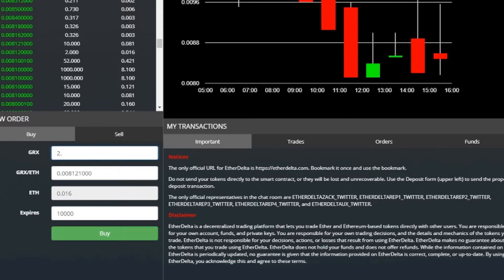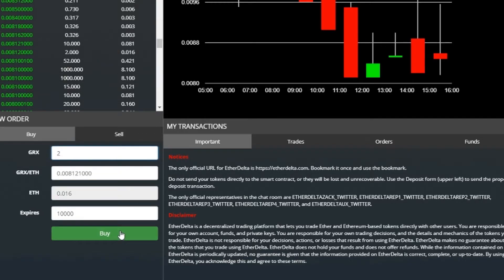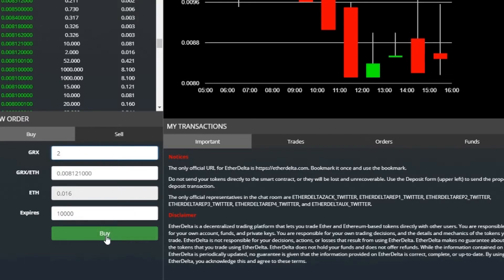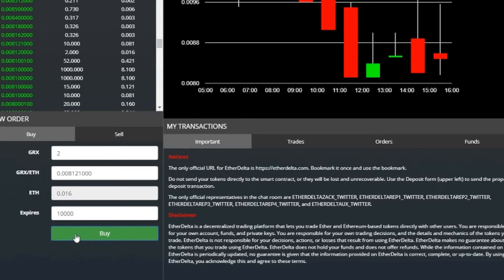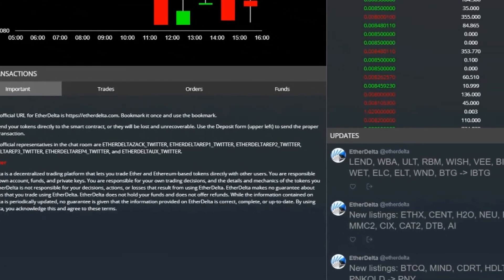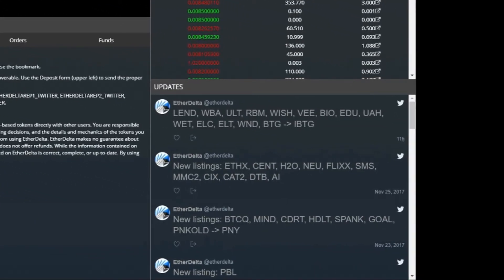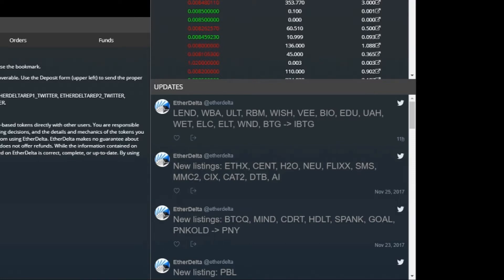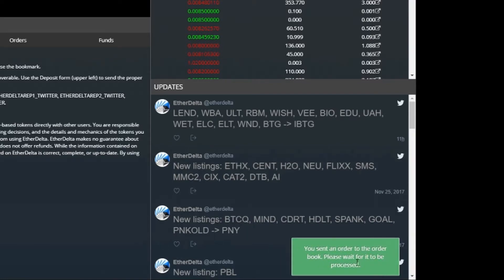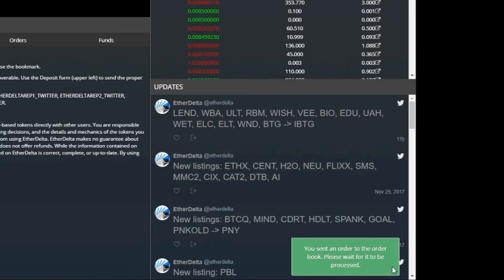We'll put it at two and all you need to do is click buy. It should pop up a message: you sent an order to the order book, please wait for it to be processed.